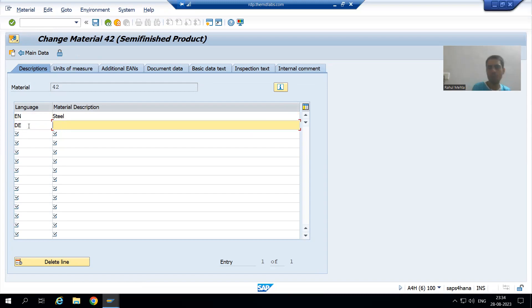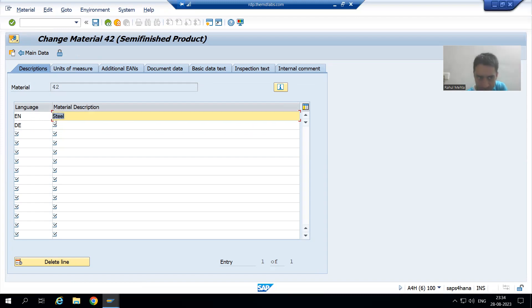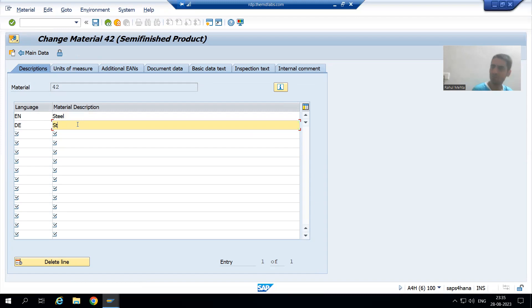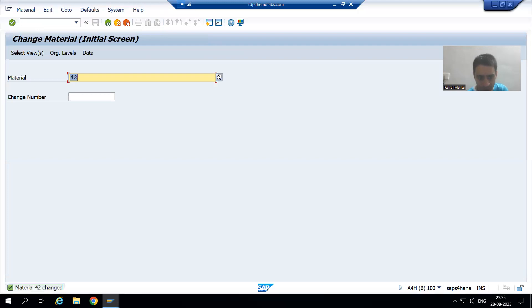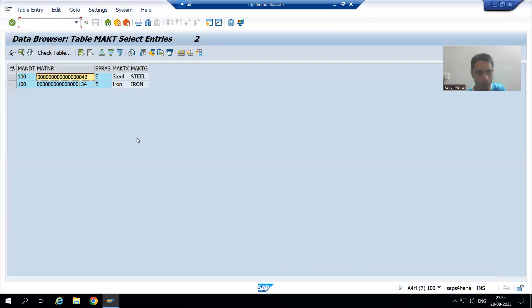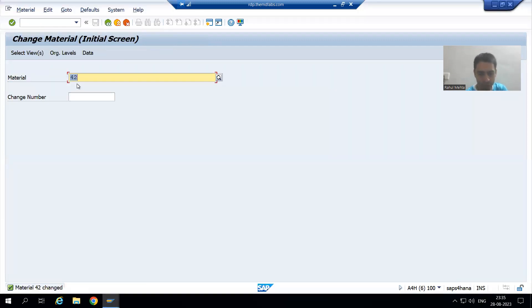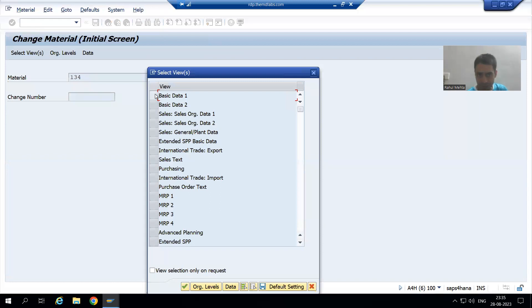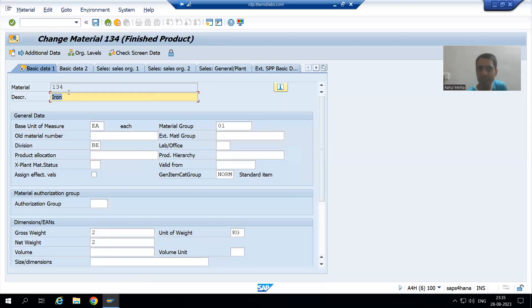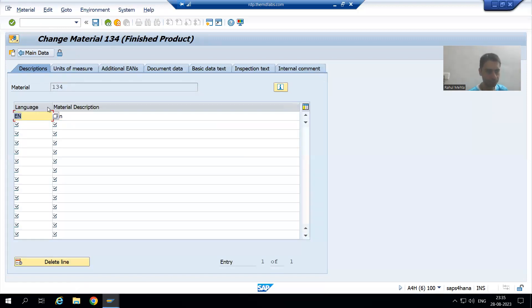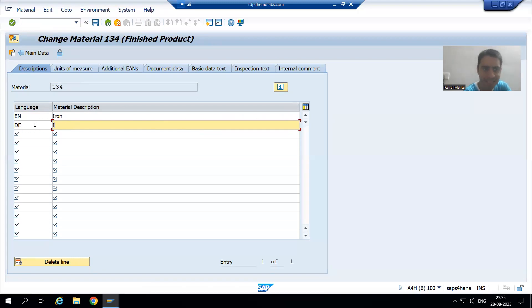I want to go for German language also because we have a Japanese customer and a German customer. Suppose in German language, steel is also called steel. Now I will go for material 134 as well. Same description, I will maintain in German language for 134. Suppose in German language, iron is called IR.